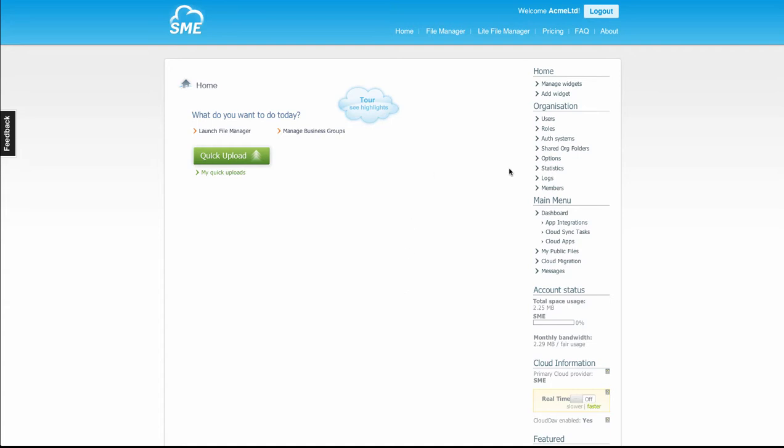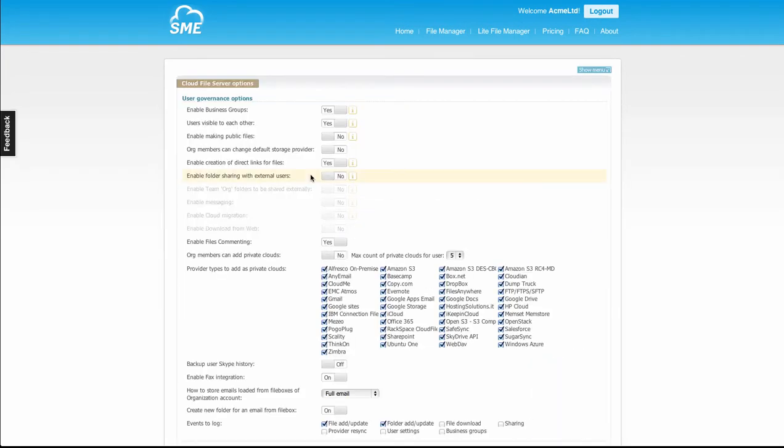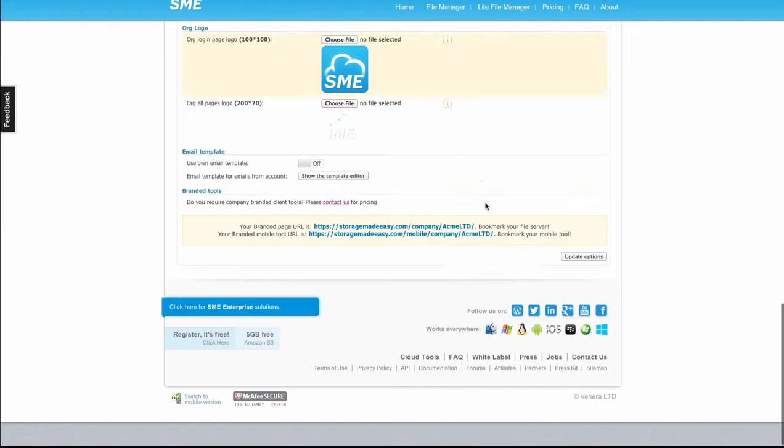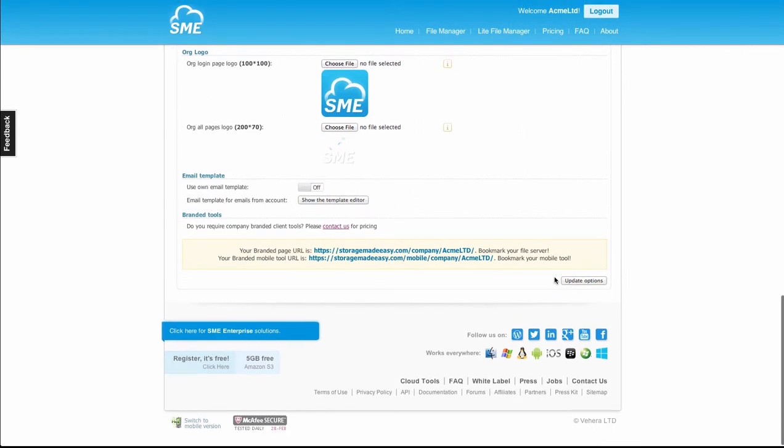It's turned off by default, so the cloud admin of the file server needs to go in and just turn it on, just here, and then update their options.